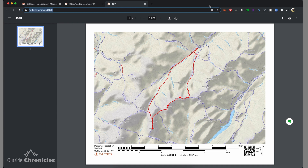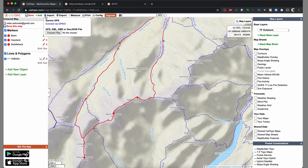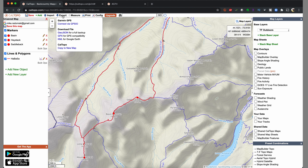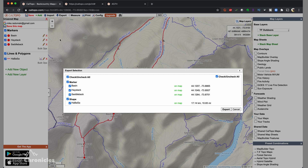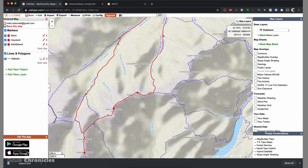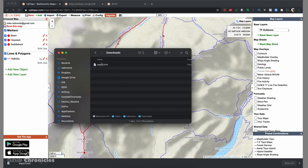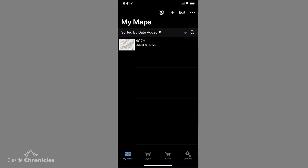We're going to hop back into CalTopo and switch over to the main screen. There is an import and export option and we can export the points and the lines either as a GPX file or KML. Avenza will actually use both. So I'm going to download the KML file, select all of the points and all of the lines, and click export. That's going to go over to my downloads folder. I found the easiest way to get it into Avenza is to put it in some sort of cloud storage. I use Dropbox, so I'm going to drop that KML directly into my Dropbox.